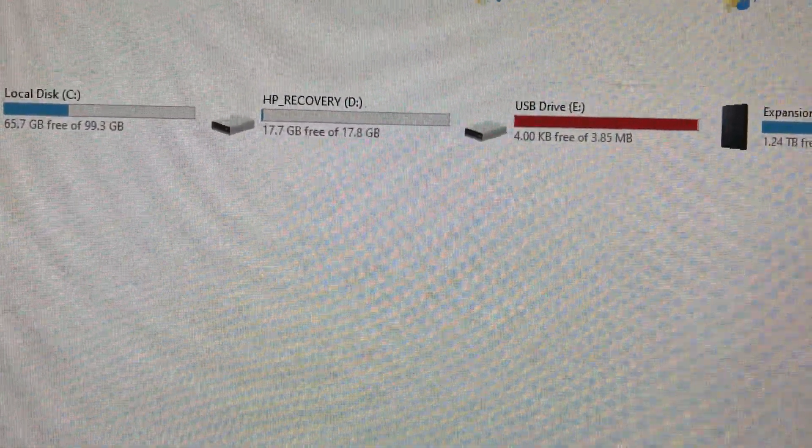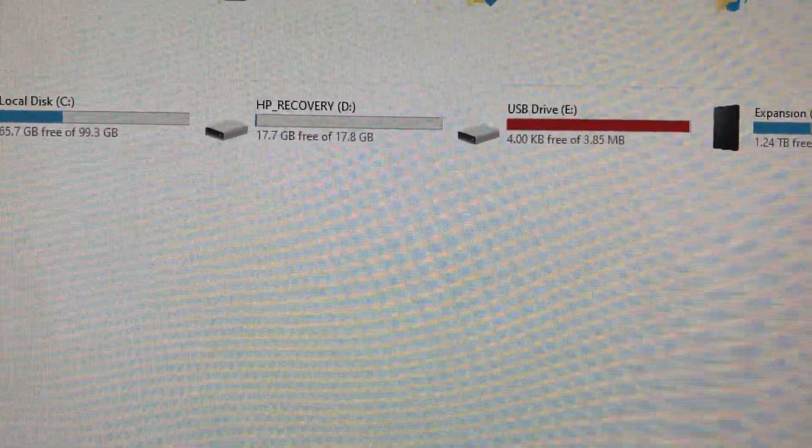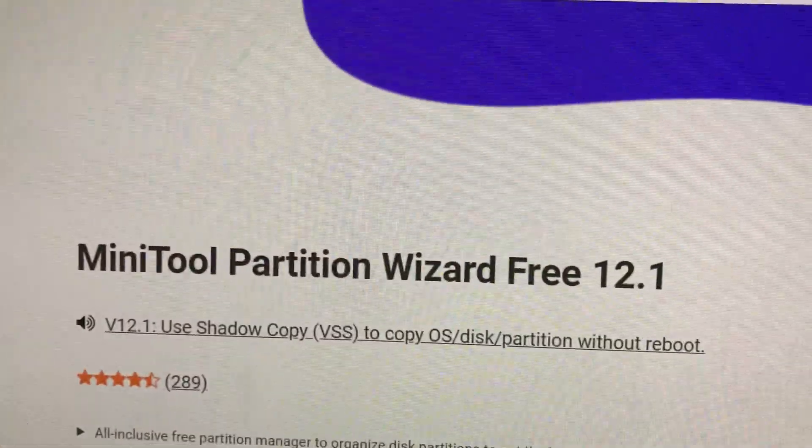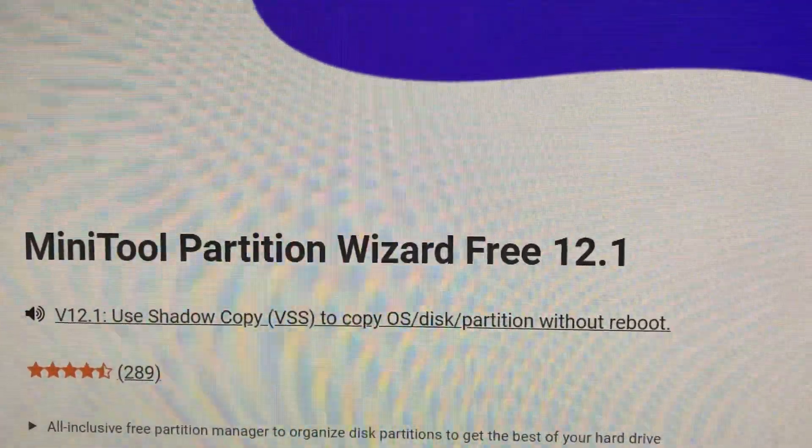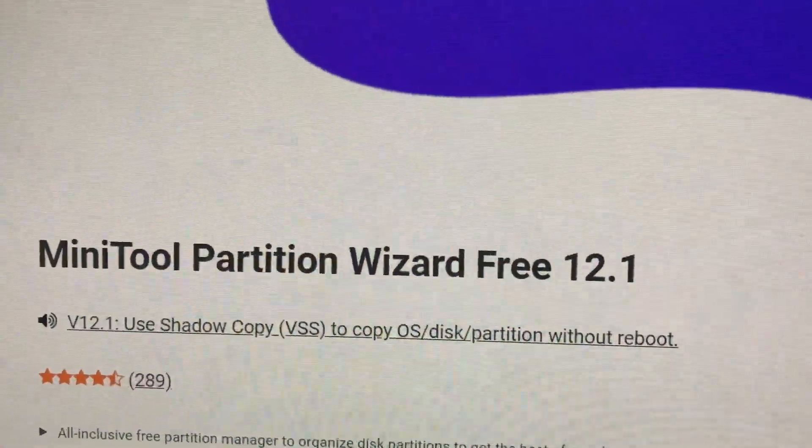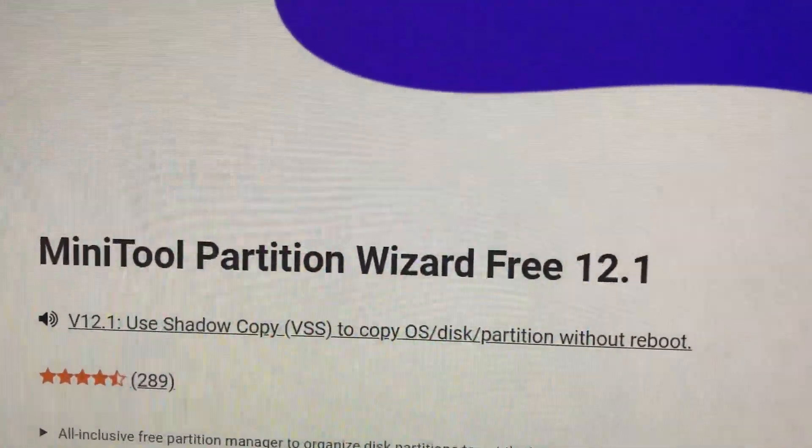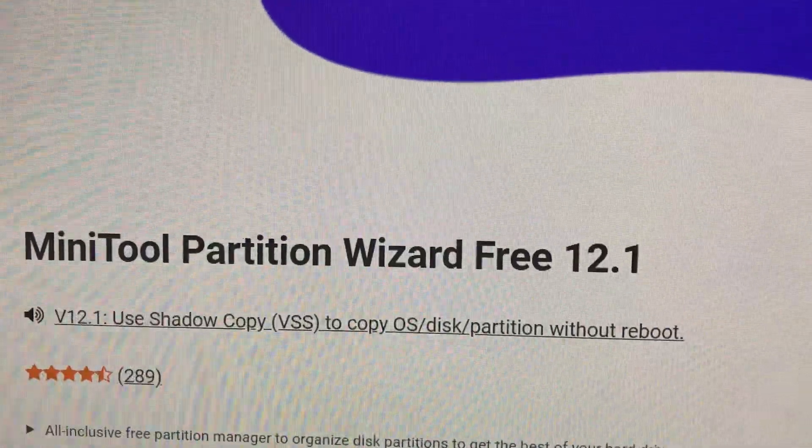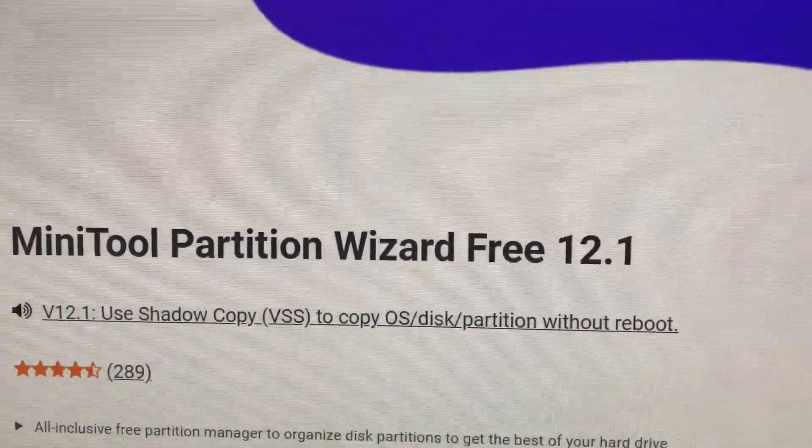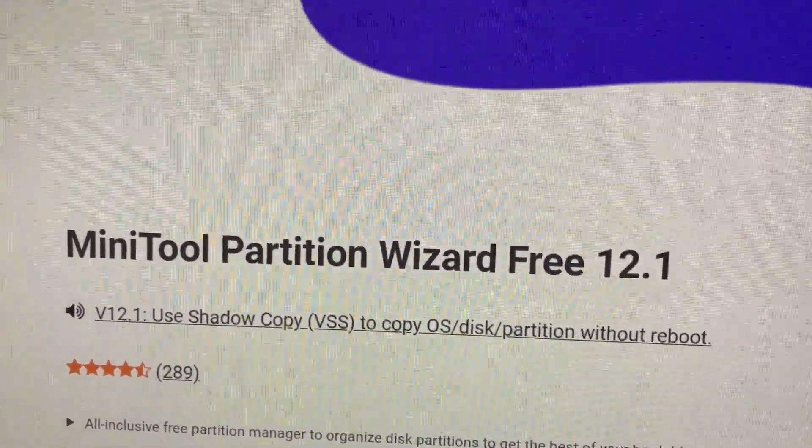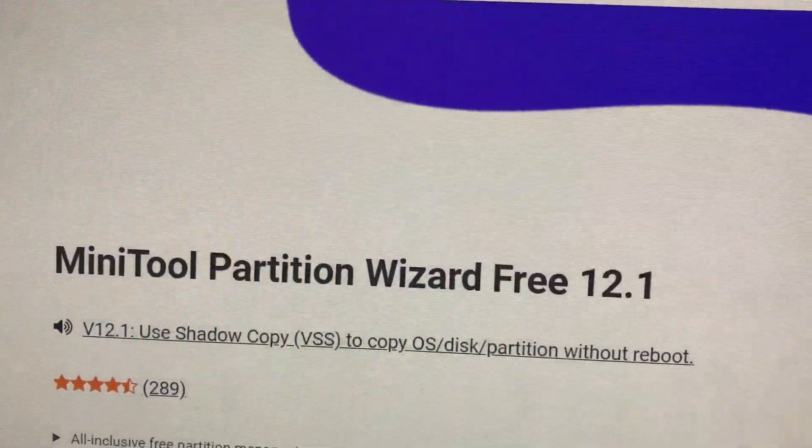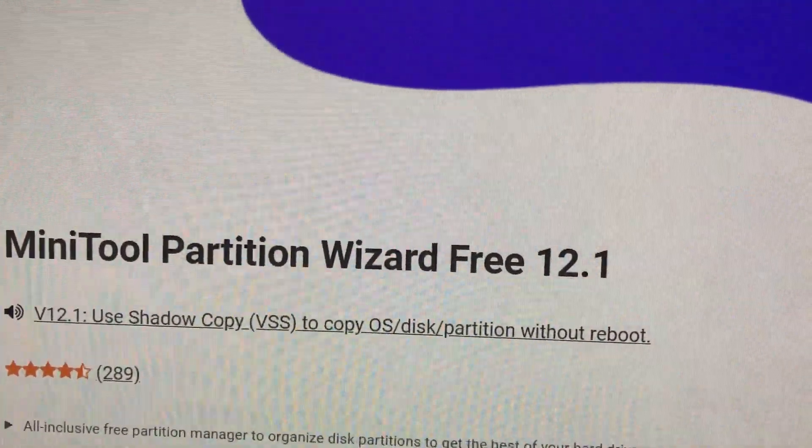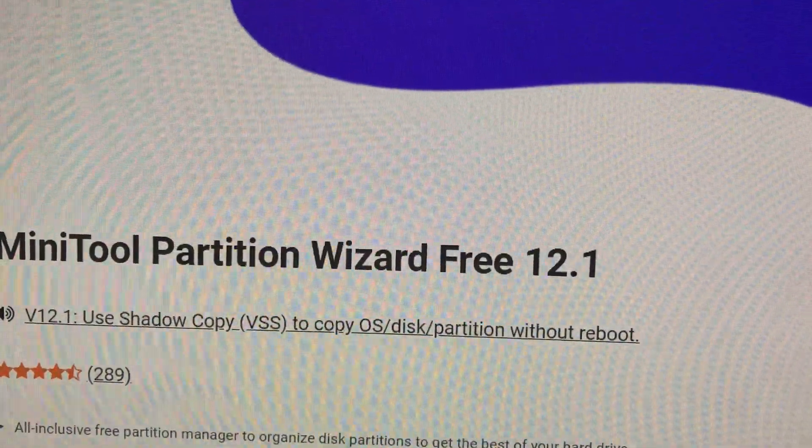It's called MiniTool Partition Wizard Free, and I'll put a link in the description. It's a free program if you use it for home use. So I downloaded it, and here it is - MiniTool Partition Wizard Free.